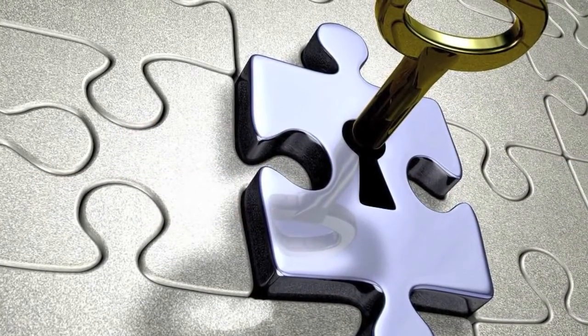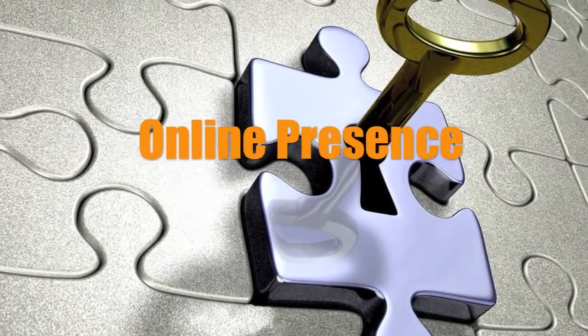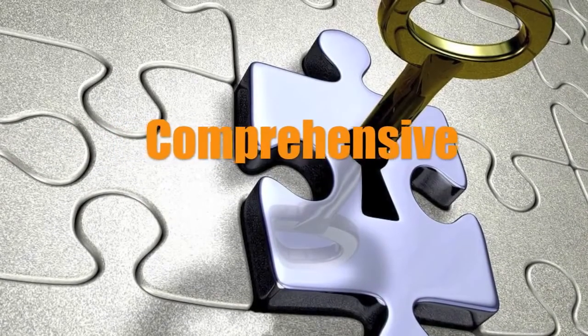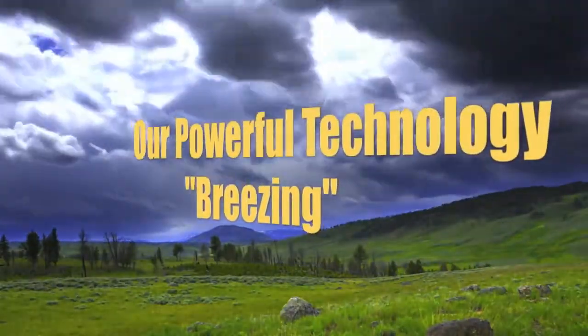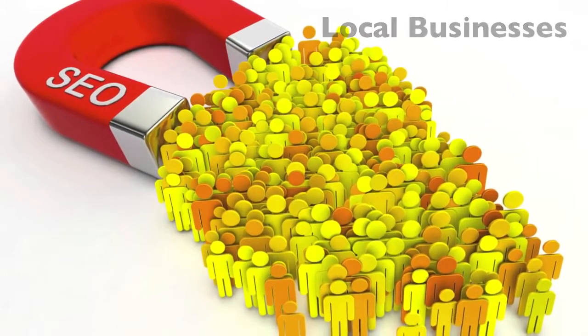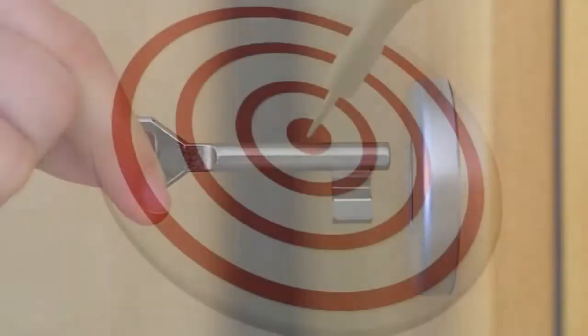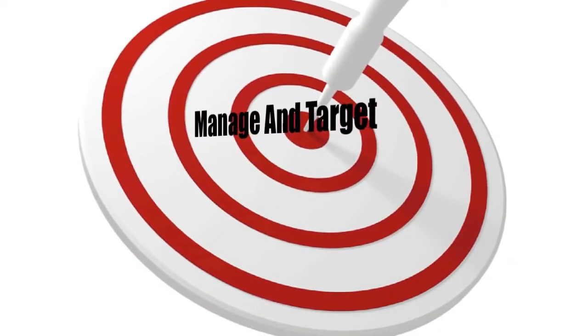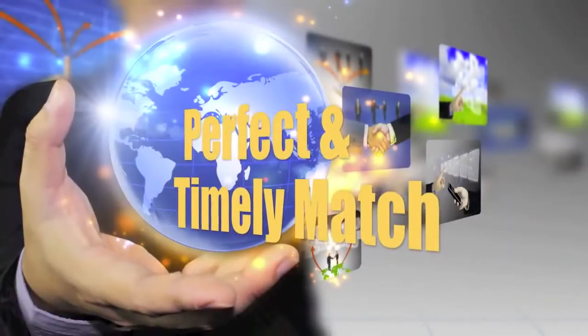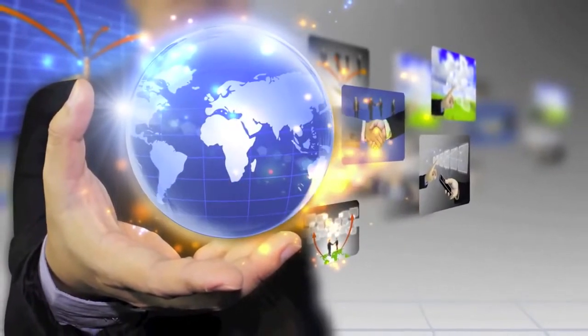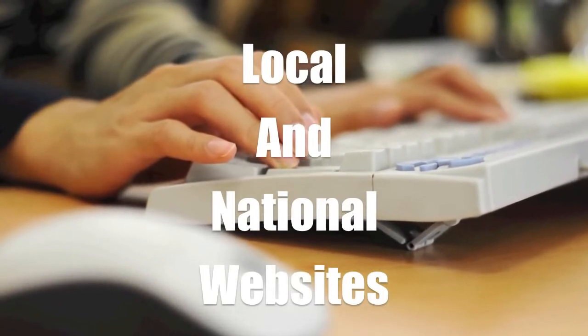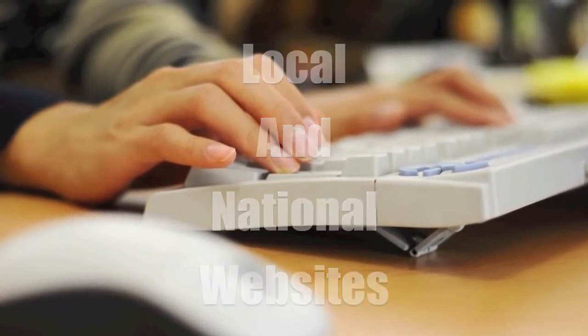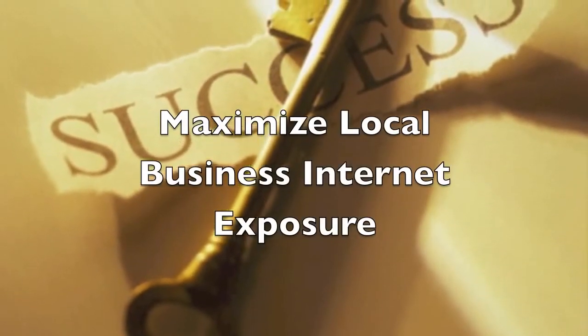eAdgear specializes in targeting and customizing online presence with the most comprehensive internet products and services for businesses. Our unique and powerful technology called Breezing brings the local businesses to the ready-to-purchase consumers. With our turnkey internet traffic system, we can manage and target specific audiences for the local businesses, creating a win-win relationship that is a perfect and timely match for the business and their potential customers.